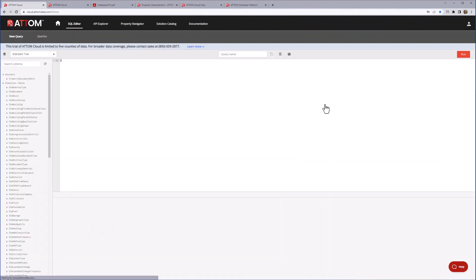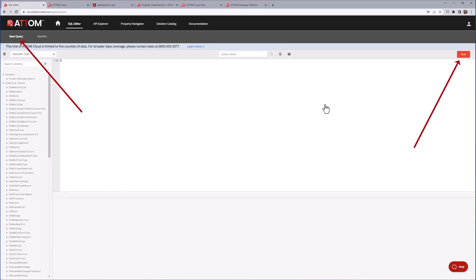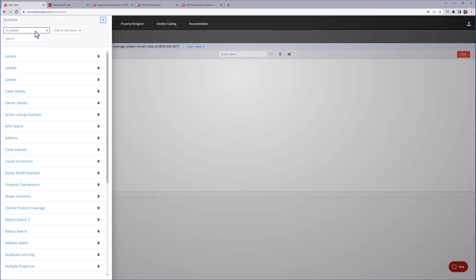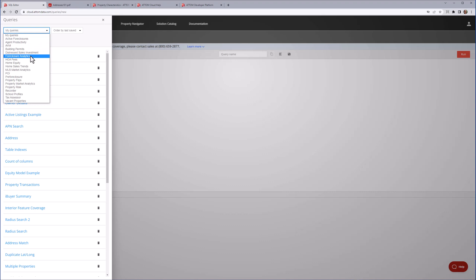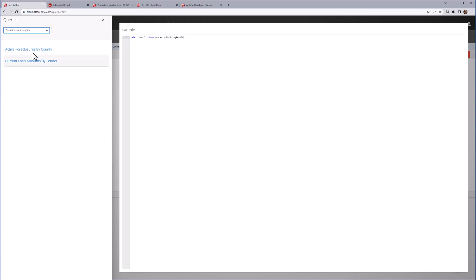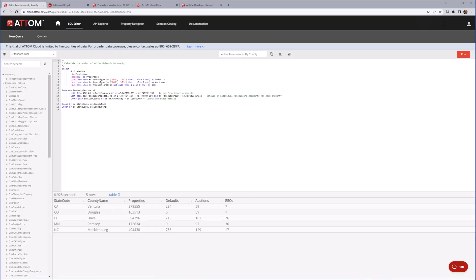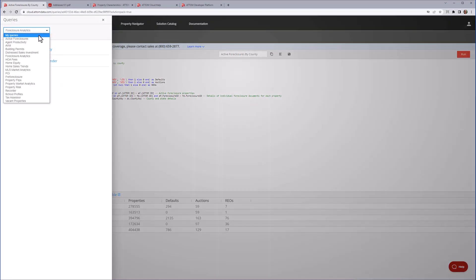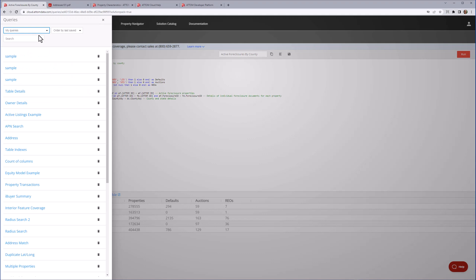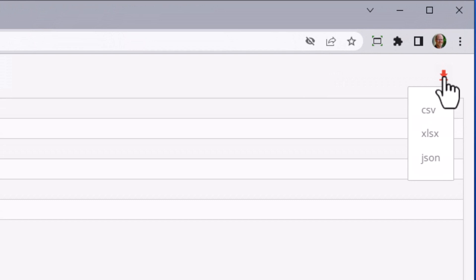AtomCloud provides a lightweight SQL editor, allowing you to create and execute your own SQL queries to run directly against the AtomCloud database, or to run any of the queries that Atom includes in any of the solution packs. Queries can be saved in your own personal library so they can be retrieved and executed at a later time. The results can be exported into CSV, Excel, and JSON formats. It's that simple.